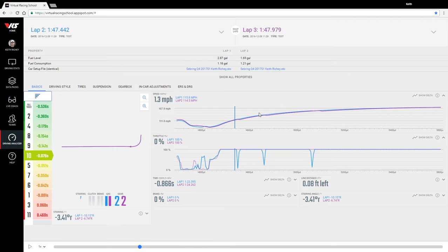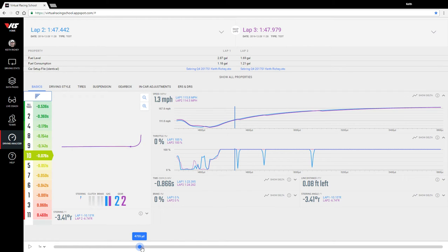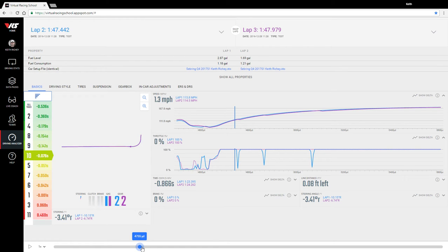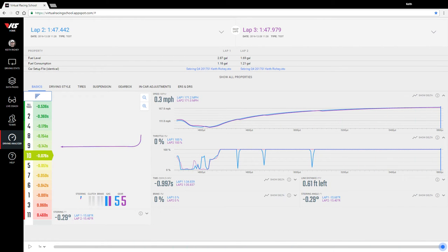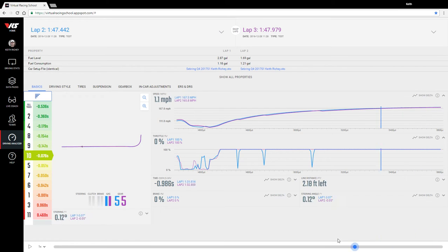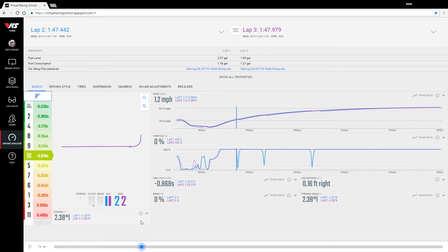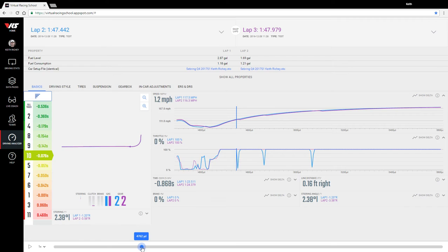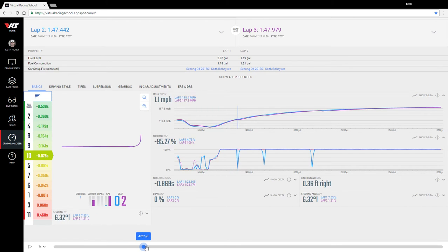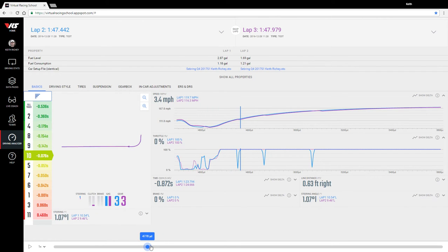The blue lap is already about 1.3 mile per hour ahead before we get into the shifting zone. From that point forward, we are at a time difference of 0.866, and then toward the end of the shifting zone 0.996. So there's about a tenth, one-tenth difference here.